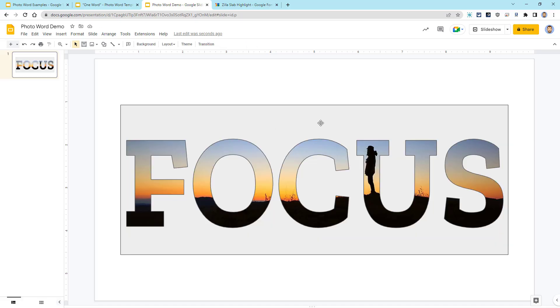Now if we want, we can change the fill color and the border color of the WordArt box so that it matches our background of the slide. First of all, you'd want to decide what you want the background color of the slide to be. I could leave it white like this, but if I want to change it, I can simply right-click and choose Change Background, or I can use the Background button up in the top toolbar, and I could pick a different color for the background. I'm just going to leave it white, though.